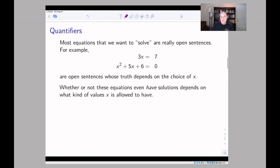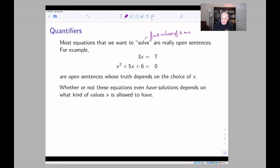A lot of the things we think of as equations that come up in courses where you're asked to solve them are really open sentences. For example, '3x = 7' or 'x² + 5x = 0' — both are open sentences because their truth or falsehood depends on what x is. When you're asked to solve such an equation, what you're really being asked to do is find values of x that make the open sentence a true statement.